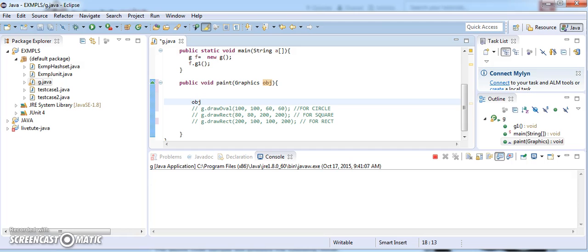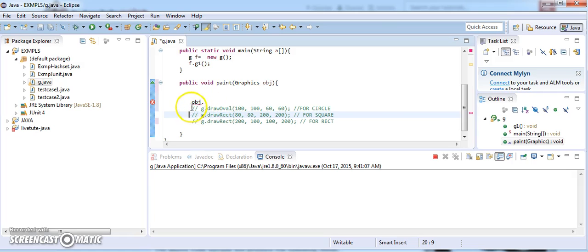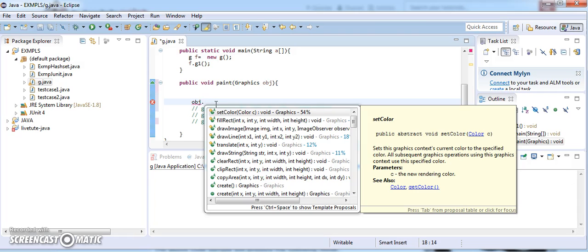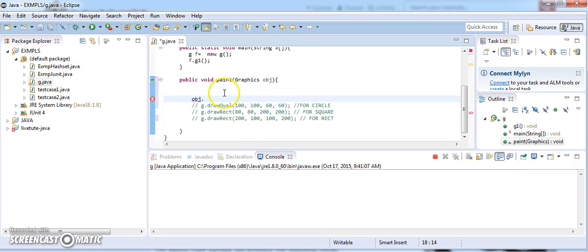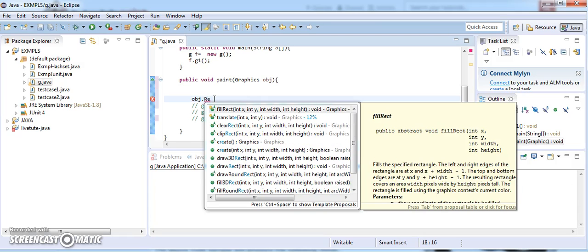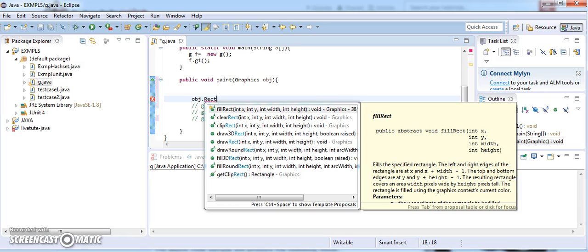With the obj I can draw basic shapes. If you want to draw an oval, a rectangle, or whatever you want, just type the object name followed by a dot and you can find all the methods — draw line, draw rectangle, draw oval, draw square. Let me say drawRect.